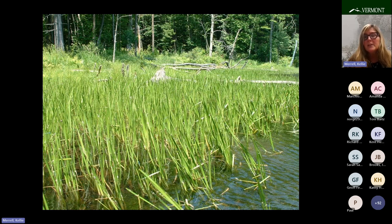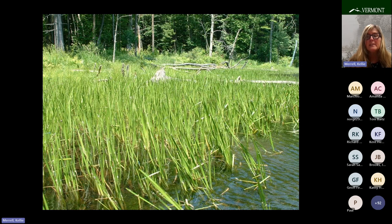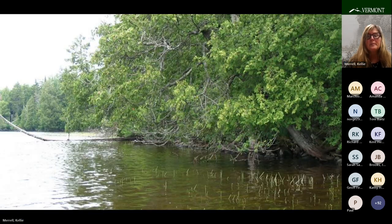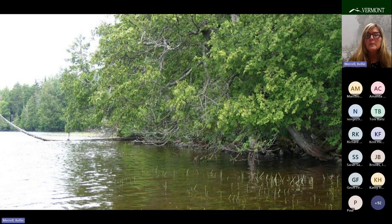Wetlands provide structure for eggs to be attached, refuge for fish avoiding predators, and abundant food that grows on and around the plants. The plants themselves alter the energy of the place by dampening the effects of waves, which causes particles to settle out and continue to enrich the sediments, which supports plant growth. In Vermont, there are two major types of lakeshore: wetland or forest. Forests form the majority of lakeshore habitat across the state.